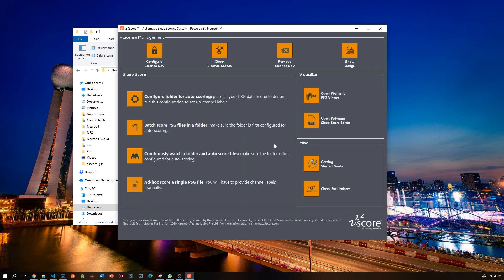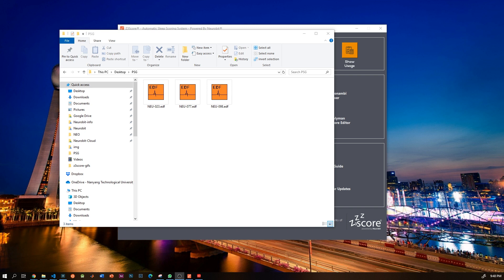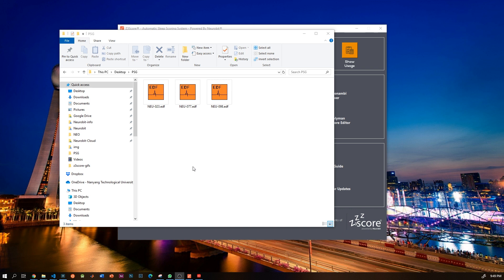Now that we are done with licensing, let's move on to sleep scoring. Most important step is to configure a folder for auto-scoring that makes it very easy to batch score data and continuously watch the folder for new data and score them as they come in, which is our no-click integration. So let's first create a new folder and put your EDF data in it. Ideally you should create one folder for each sleep montage. Try to have consistent channel labels so that the auto-scoring will work seamlessly.